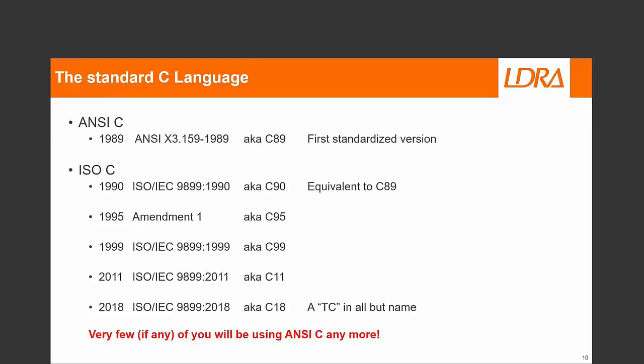C90 was tweaked a little bit in 1995, with a fairly big update in 1999, and another update in 2011 to add a lot of features that many of us still don't fully understand. And then a couple of years back, a small technical corrigendum — in all but name — called C18, because it was officially published in January 2018, though its hash-define identifier says 2017 because it just missed that year.